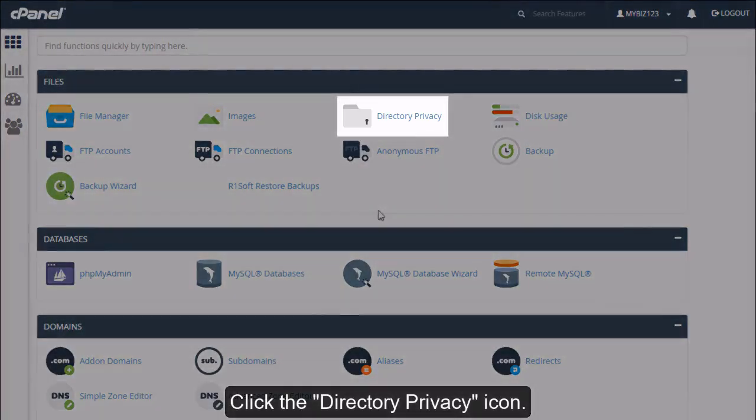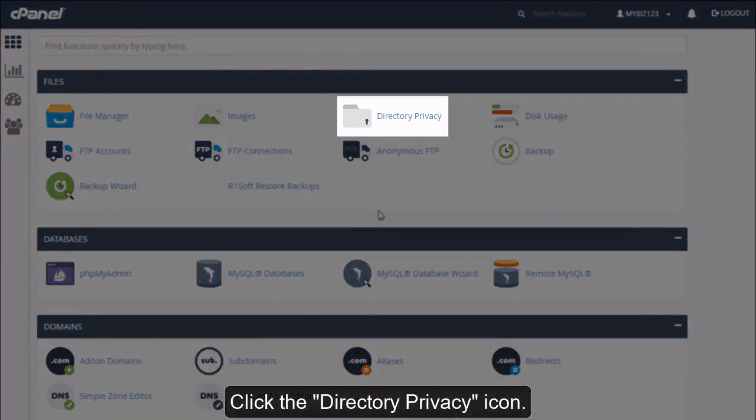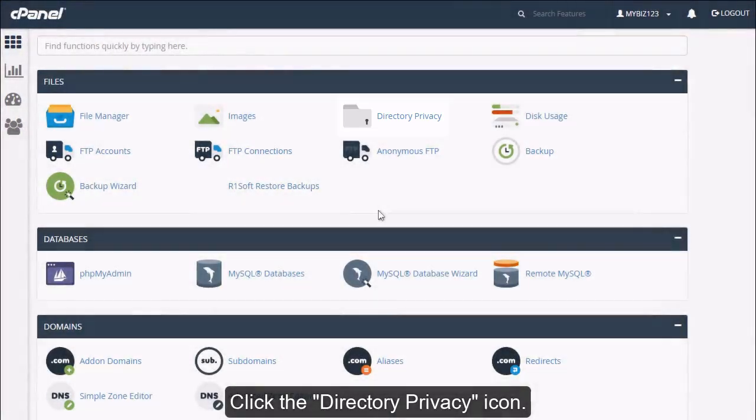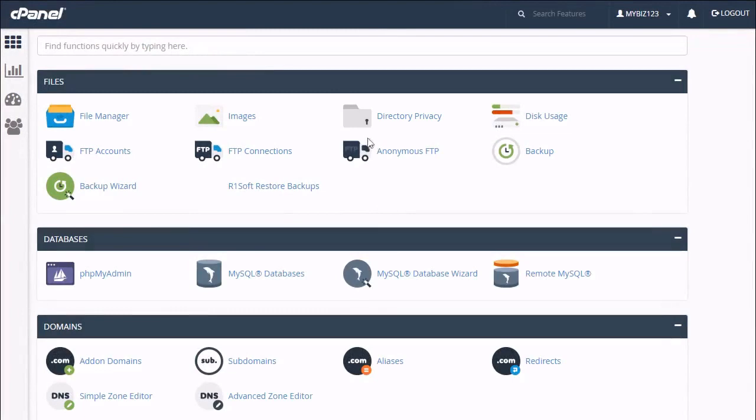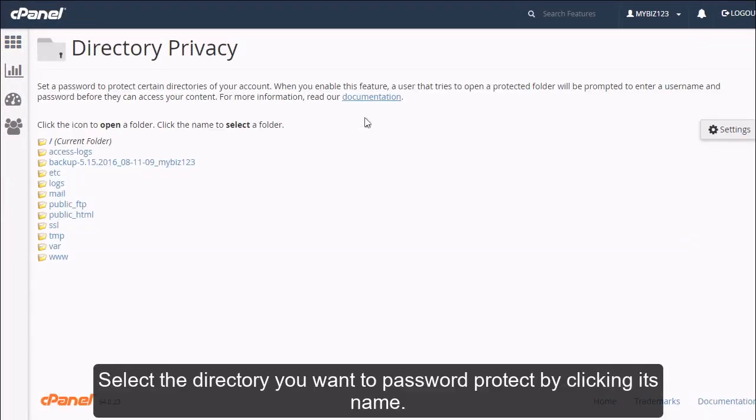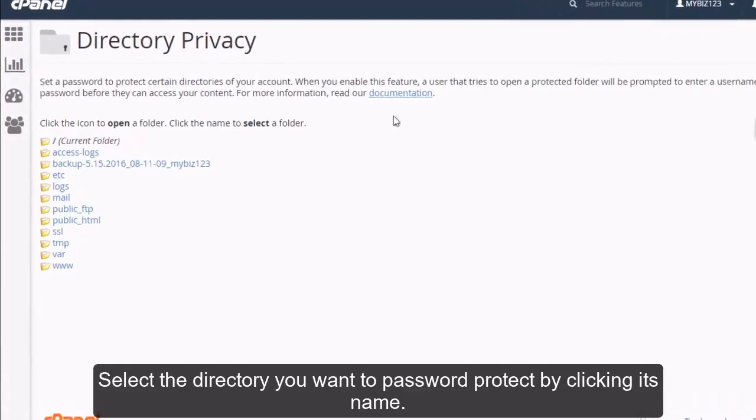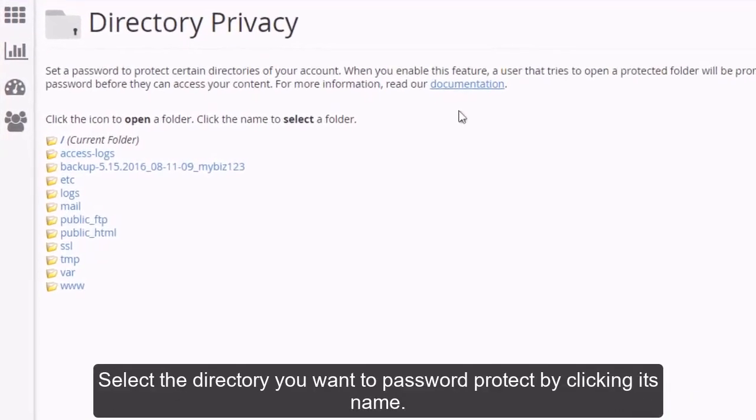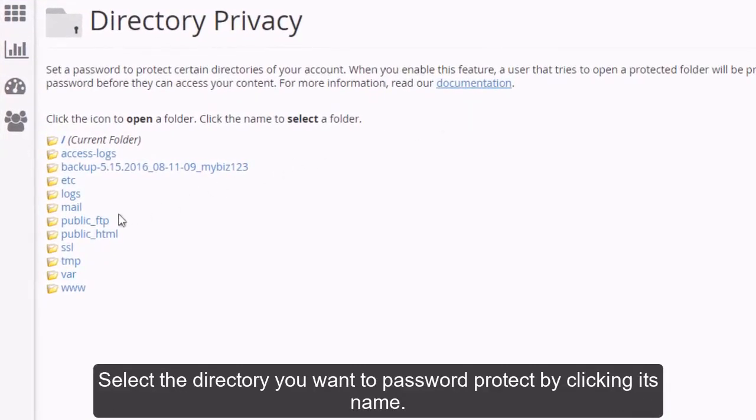Click the directory privacy icon. Select the directory you want to password protect by clicking its name.